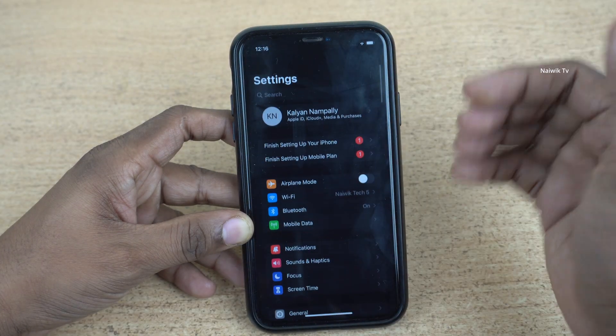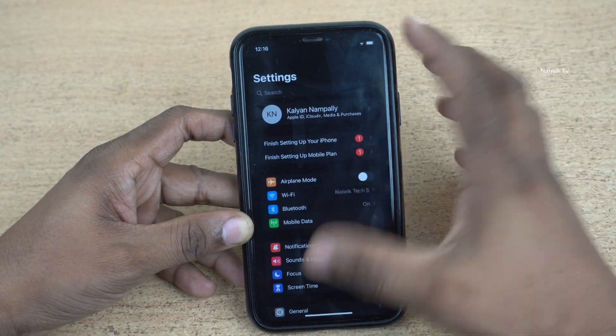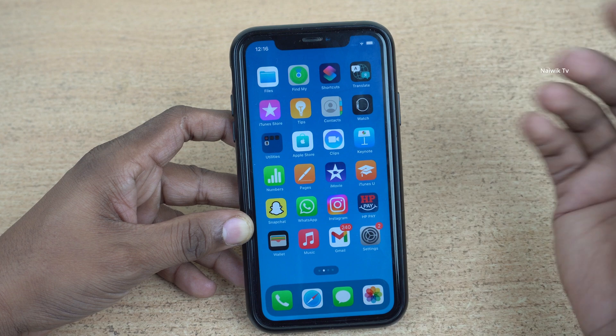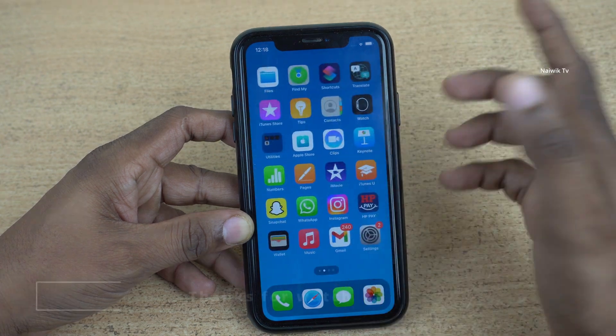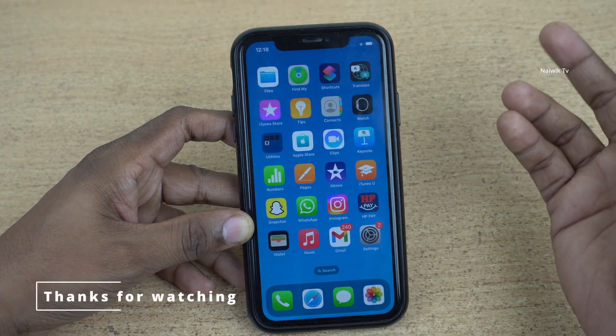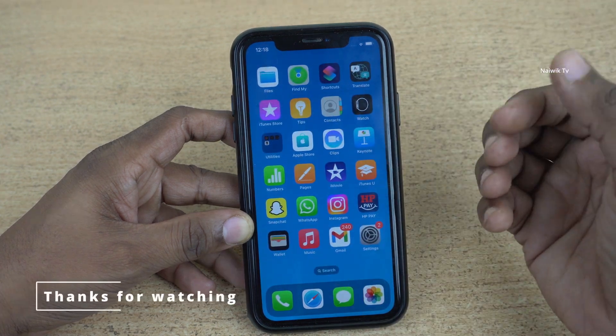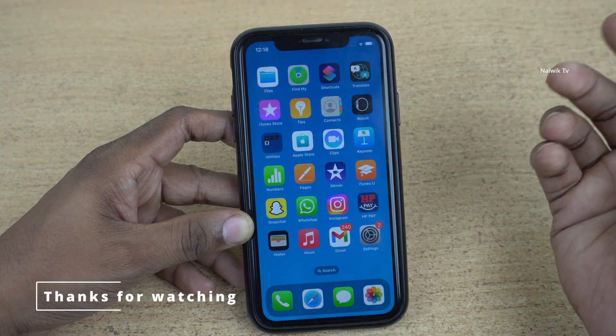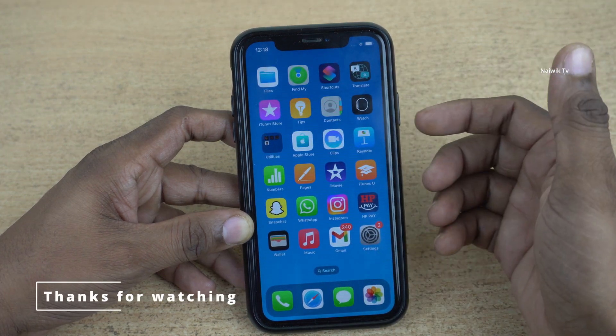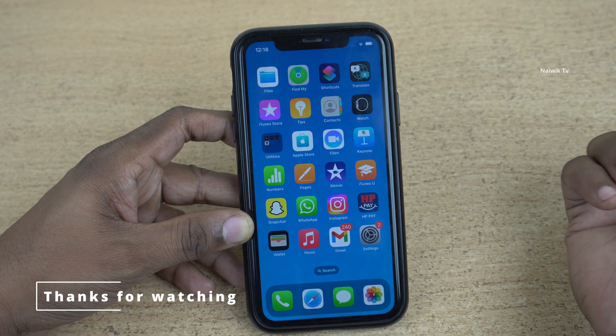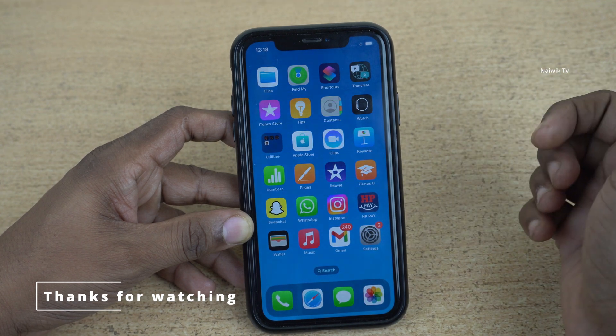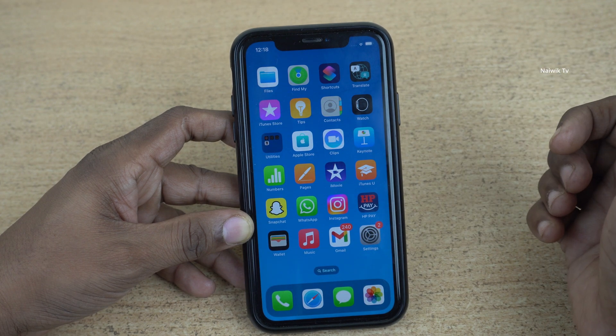I will make detailed videos of iOS 16 features. So that's it guys — in this way you can install iOS 16 beta on your iPhone. Hope you like this video. Please do subscribe to our channel. Thank you.